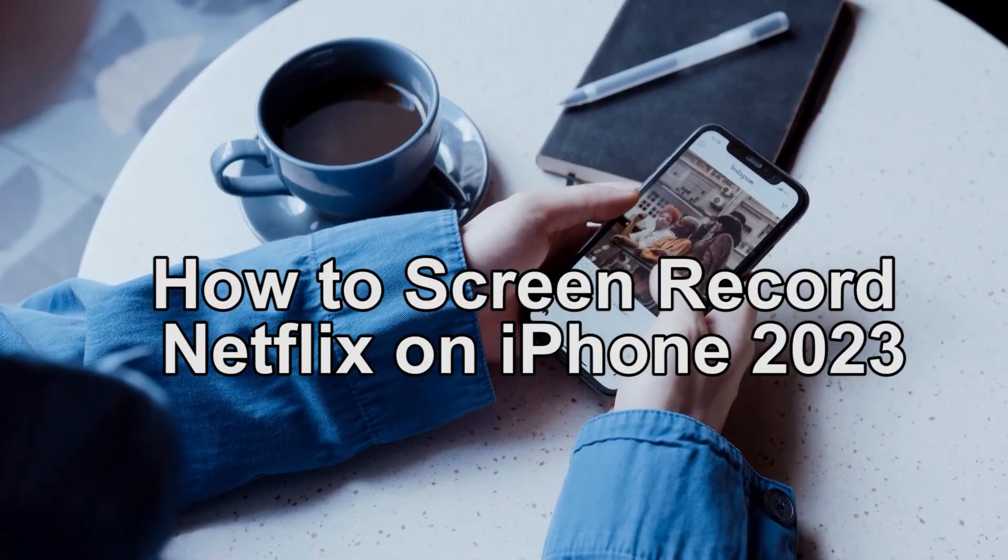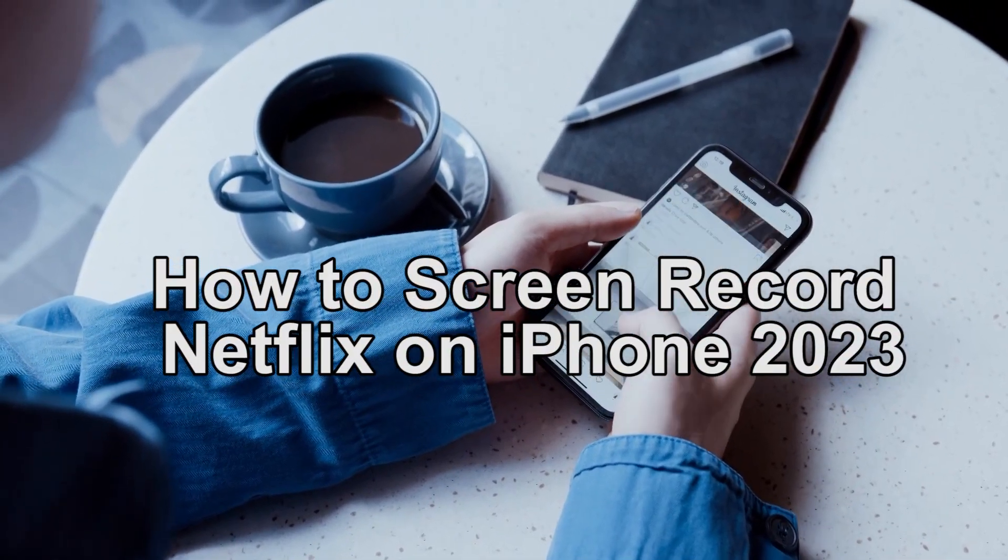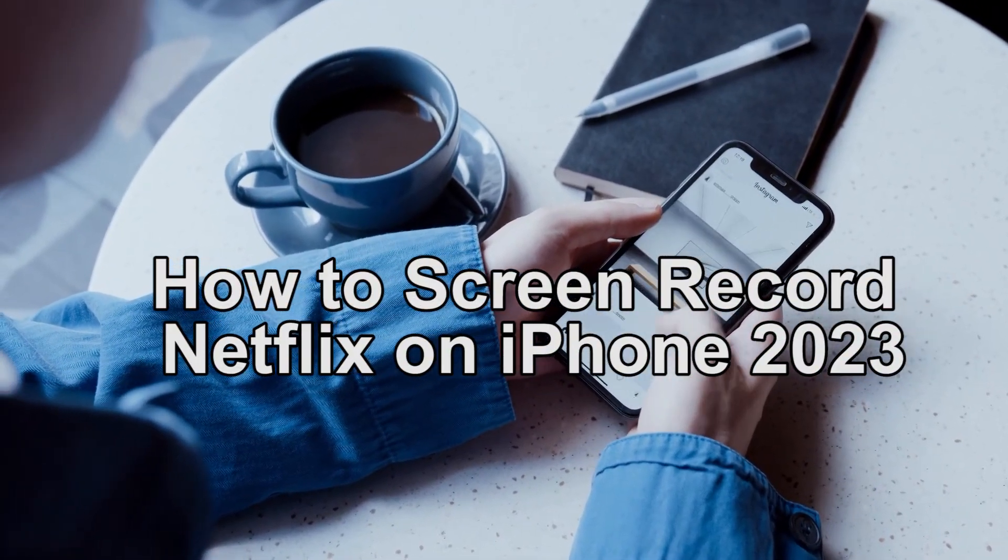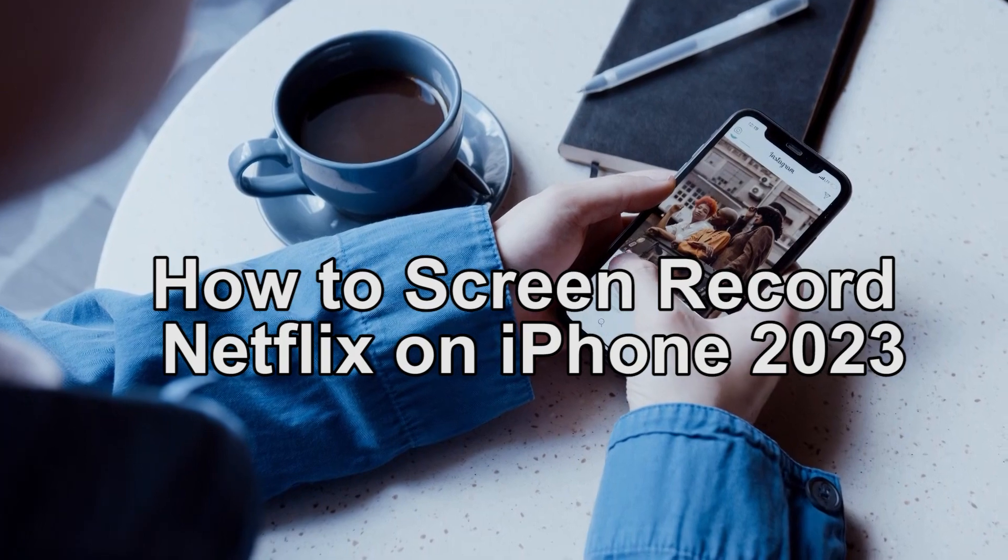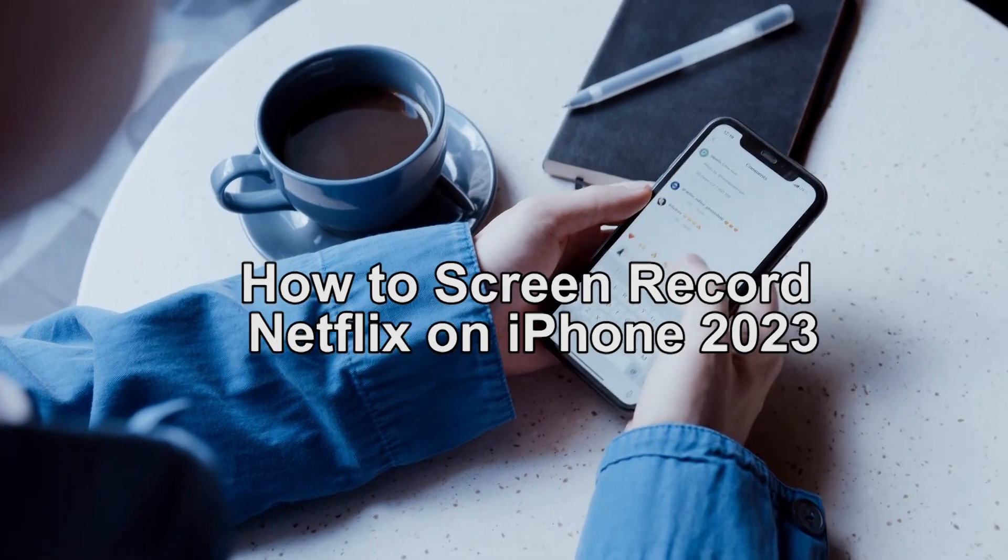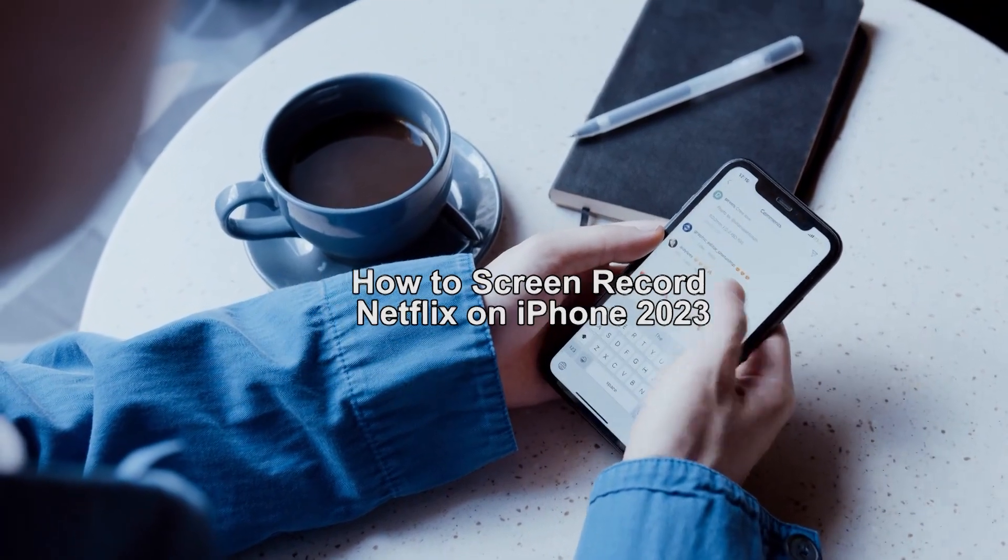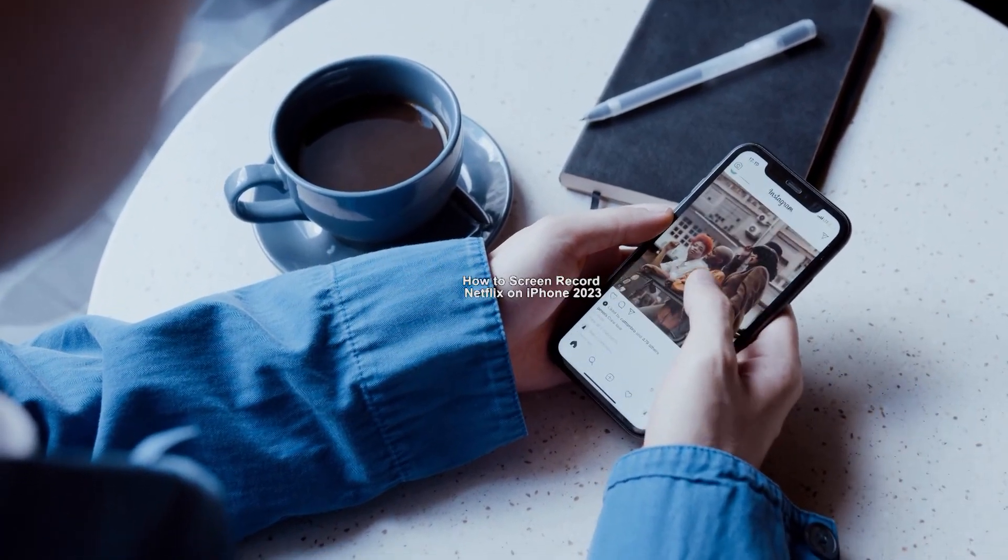Hey guys, welcome back. In today's video, we're going to show you how to screen record Netflix on your iPhone. Are you looking for a quick guide on how to record Netflix on your iPhone? Stay tuned because this video is for you.